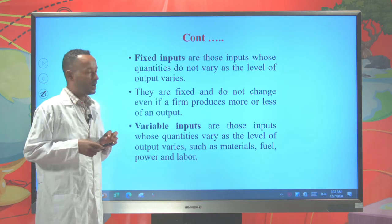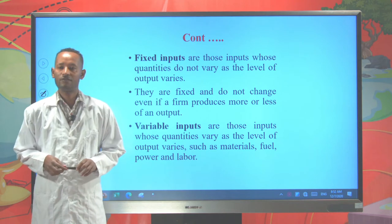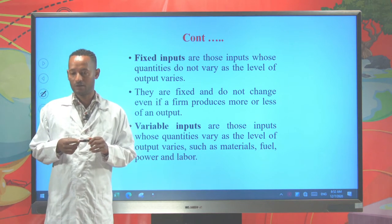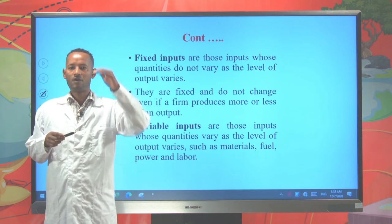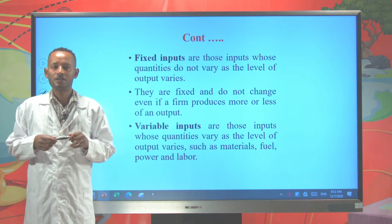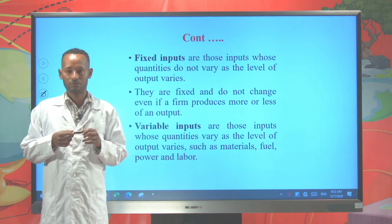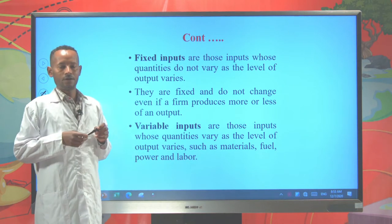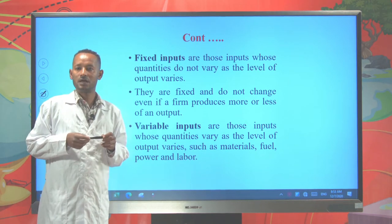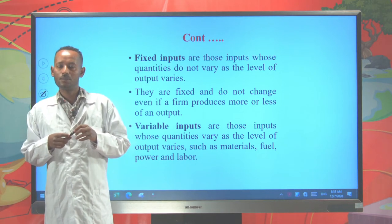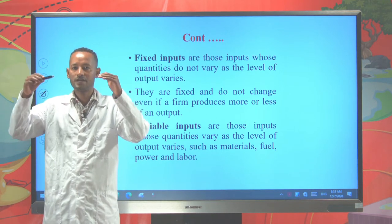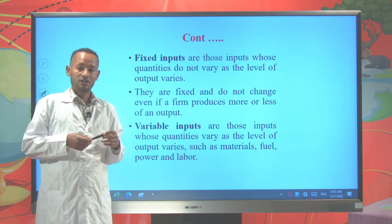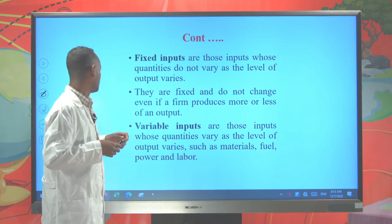These inputs are further categorized into two: fixed inputs and variable inputs. Fixed inputs are those inputs whose quantities do not vary as the level of output varies. Even though there is an increase in the level of output, if there is no change in the inputs used in production, such input is categorized under fixed input. For example, land and building are usually considered as fixed inputs. Variable inputs are those inputs that directly vary with the level of output — inputs that increase as output increases and decrease as output decreases. Most of the time, labor is considered as a variable input.